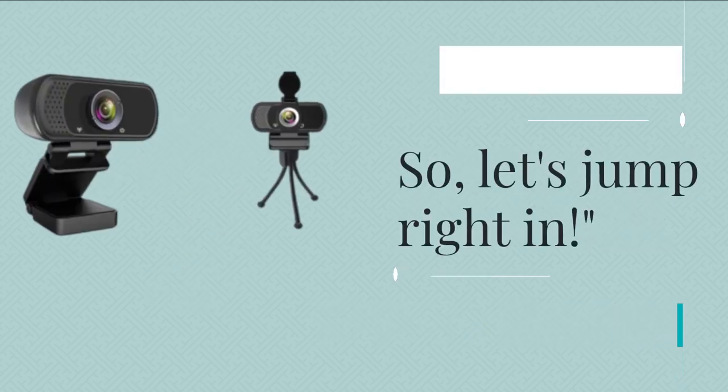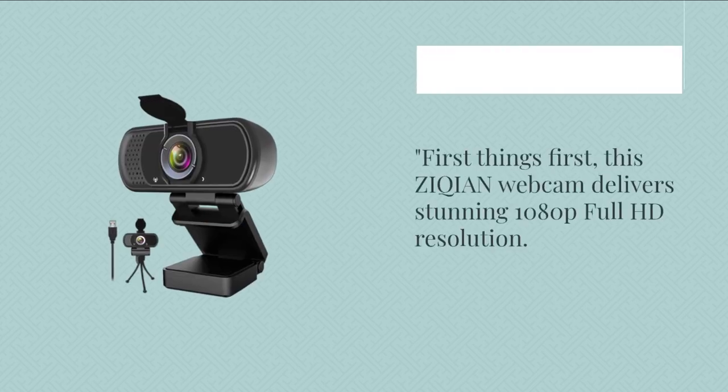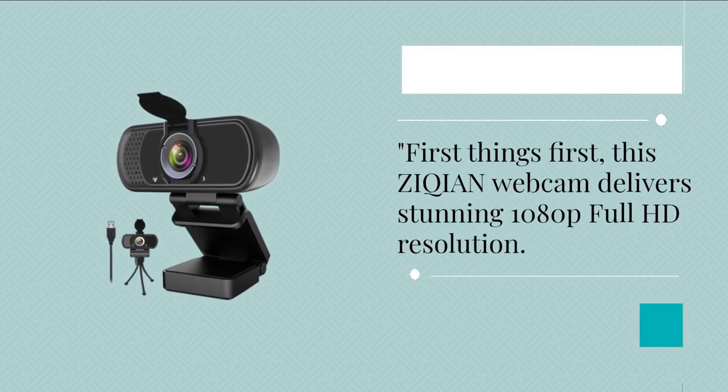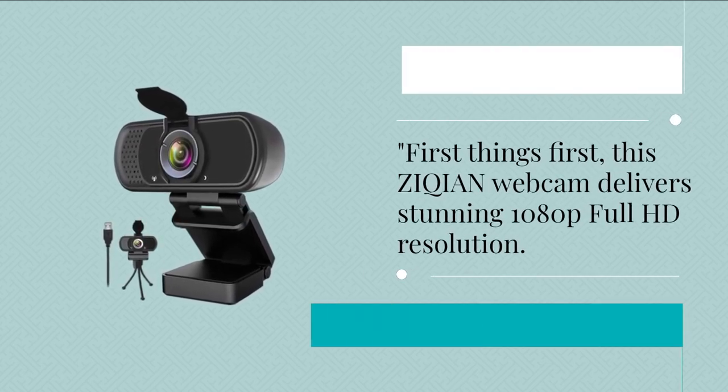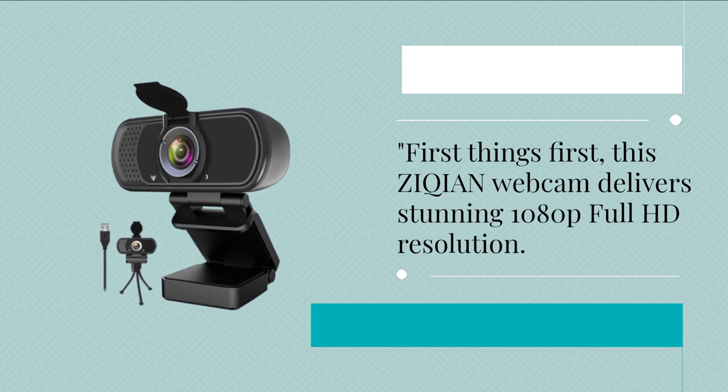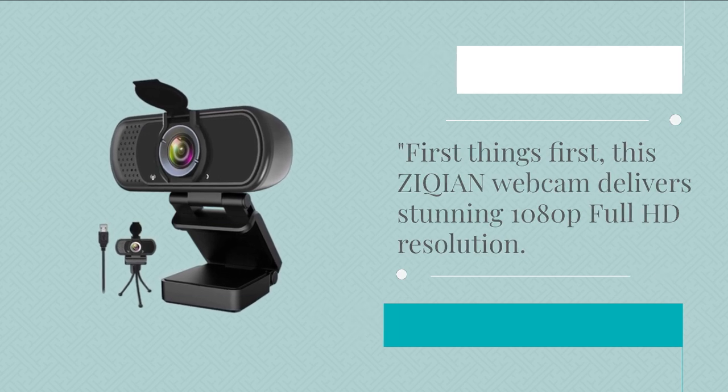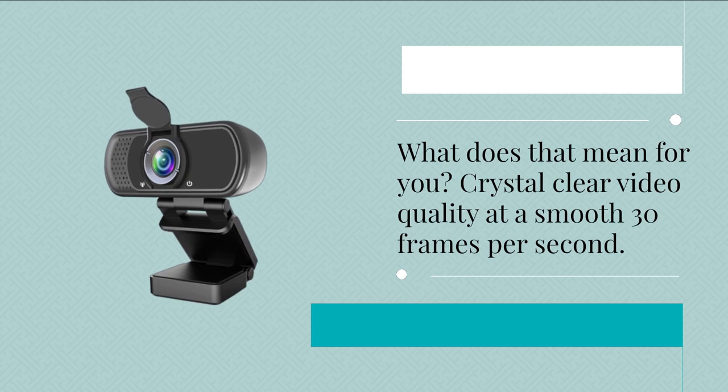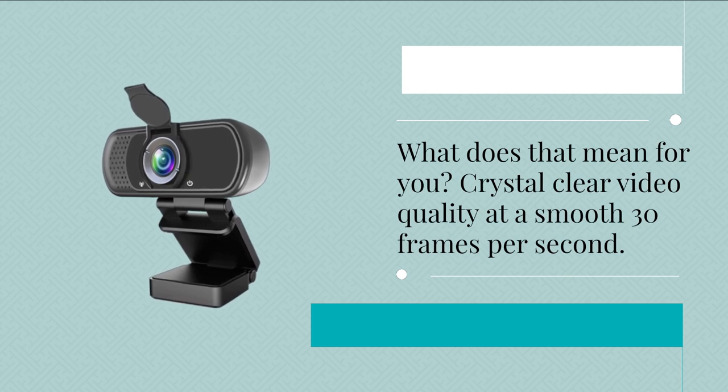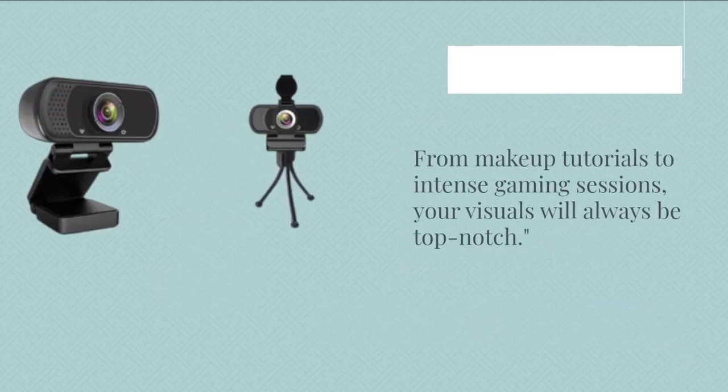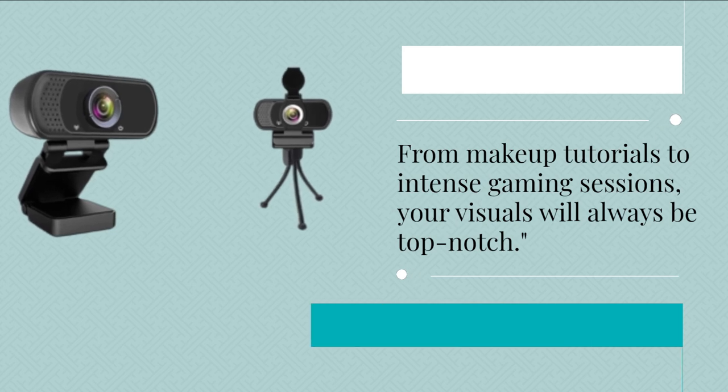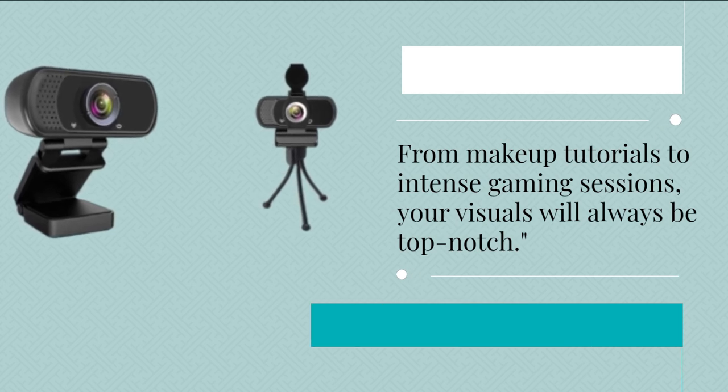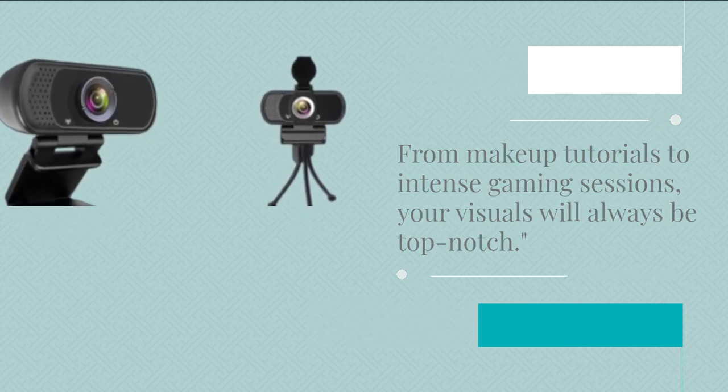So, let's jump right in. First things first, this ZIQIAN Webcam delivers stunning 1080p Full HD resolution. What does that mean for you? Crystal-clear video quality at a smooth 30 frames per second. From makeup tutorials to intense gaming sessions, your visuals will always be top-notch.